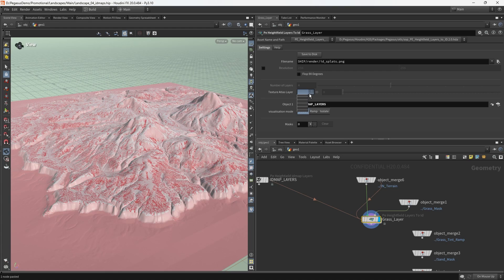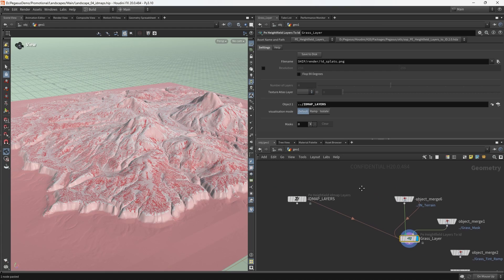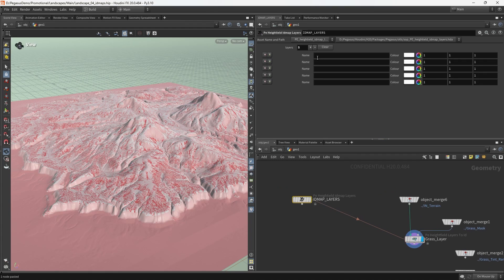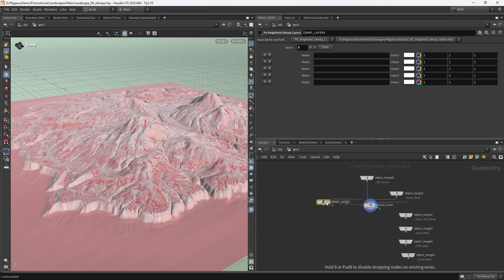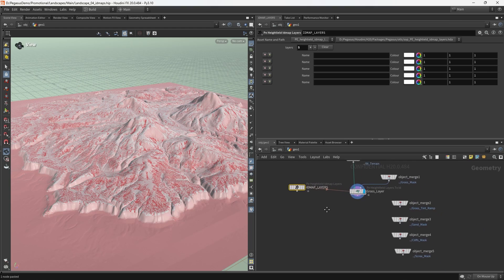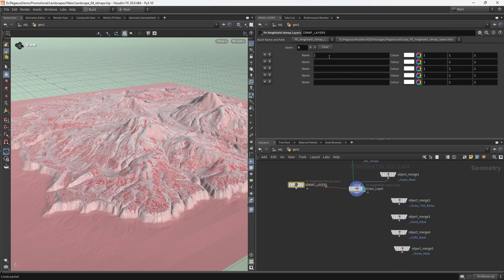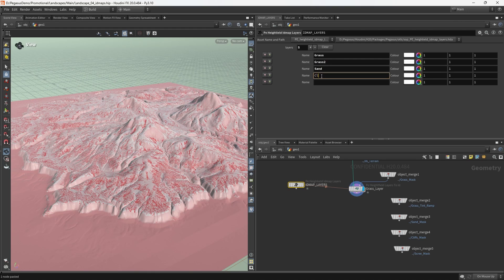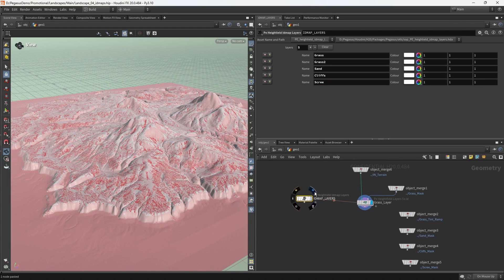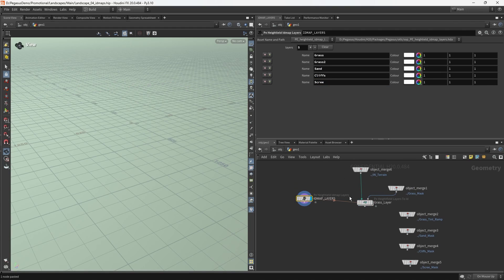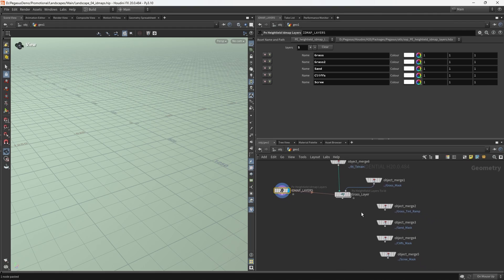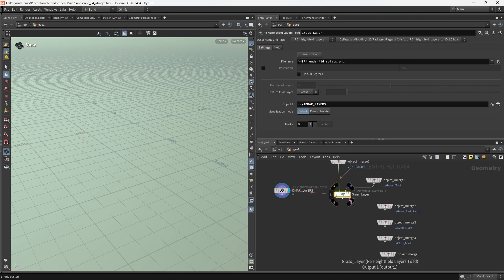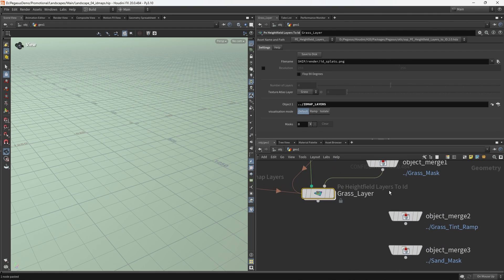So what we're going to do is we're going to look for a couple of nodes. We're going to look for the PID, which shows all of the ID map related functions. We've seen the ID to layer, but the one that we most care about here is the layers to ID. Additionally, we're going to put down the PE height field ID map layers. This node, the PE height field layers to ID, takes a mask or a weight map and can then inject that into one of the indices of our ID map or create one of the layers in our ID map.